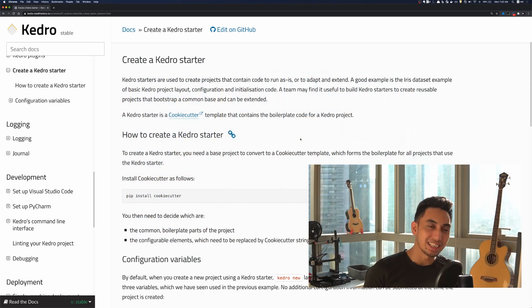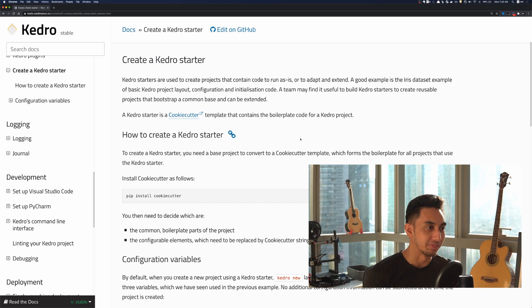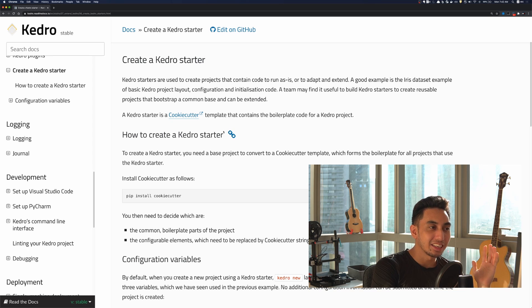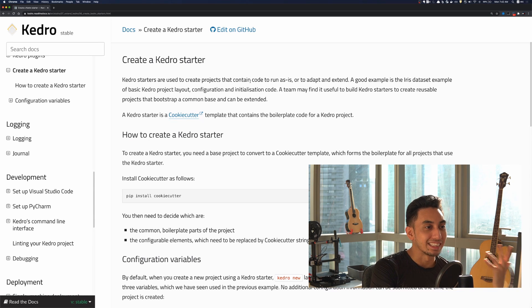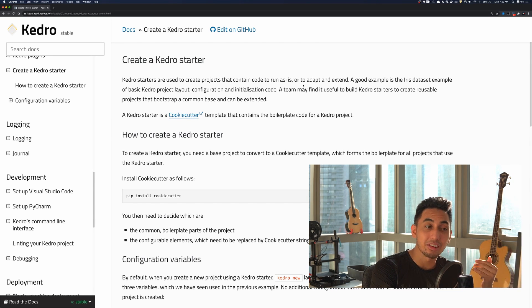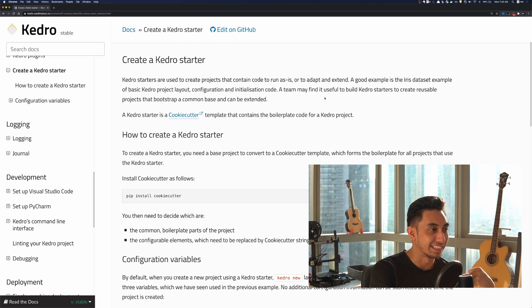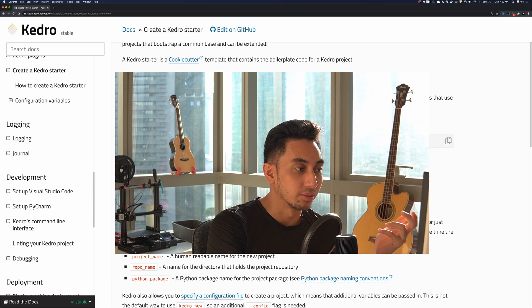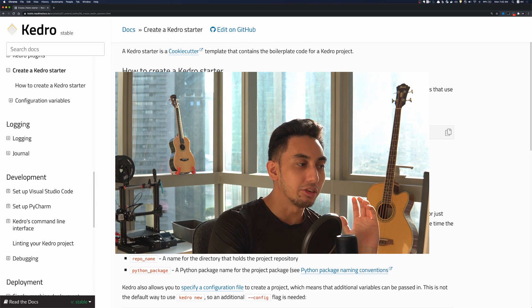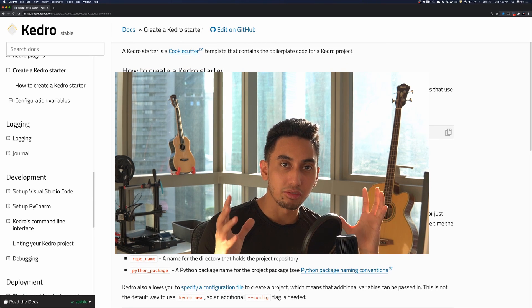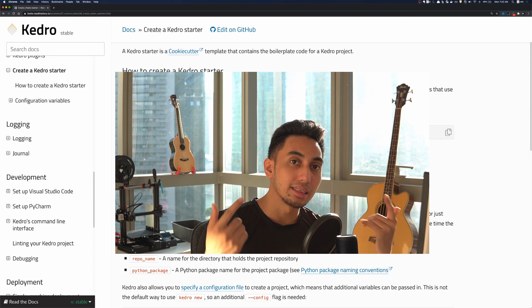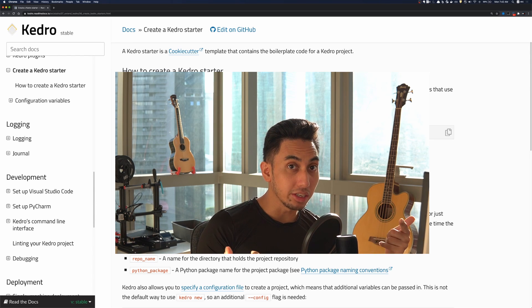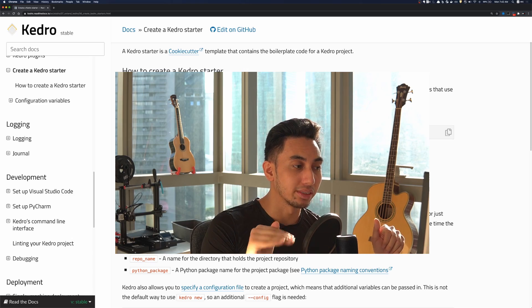So here we're going to take a look at the Kedro starter documentation. According to the documentation Kedro starters are used to create projects that contain code to run as is or to adapt and extend. And the example that they gave here also is the iris dataset example. Starters use the cookie cutter library that comes with Python. It's a way that you can create these different boilerplate codes but still have a means by which you can inject your own variables. So let's go ahead and get started with this.